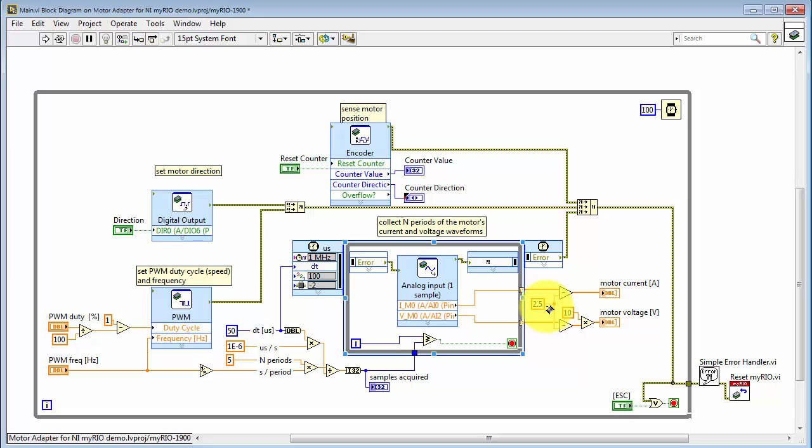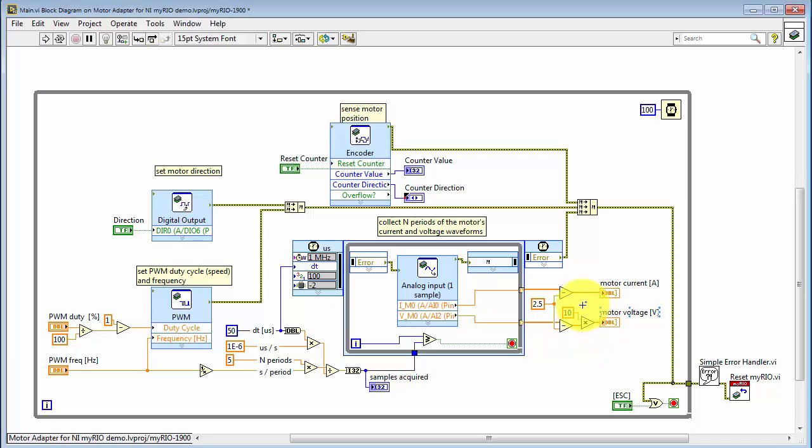Both the motor current and voltage sit on a precision 2.5 volt offset. Therefore, I'm subtracting that. And now motor current is displayed in amps. Here I'm scaling up the motor voltage by a factor of 10. So now it's displaying the motor voltage in volts.